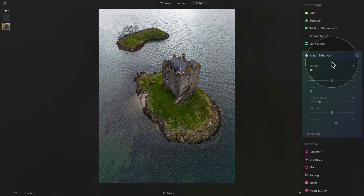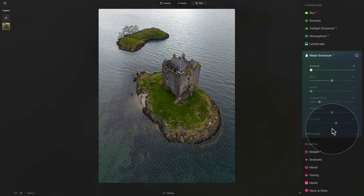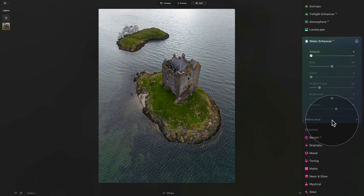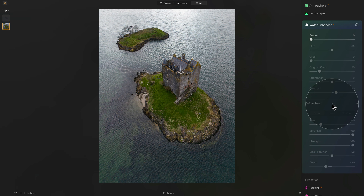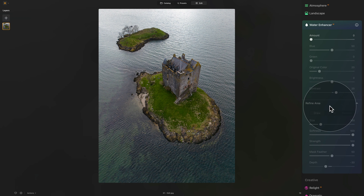Looking at the tool, you can see that we have a number of sliders together with an additional option called Refine Area. When we click on it, it will show us even more options and we will talk about this specific part of the tool a little bit later.